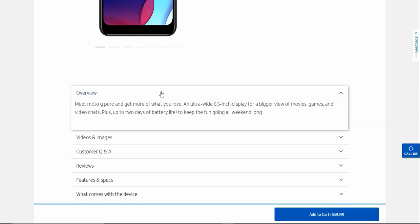Says Motorola G Pure and get more of what you love. An ultra wide 6.5 inch display for a bigger view of movies, games, and video chats. Plus up to two days of battery life to keep the fun going all weekend long.